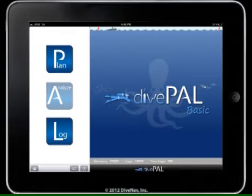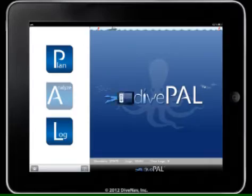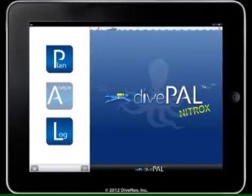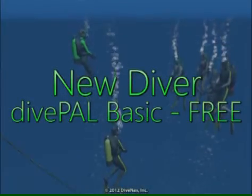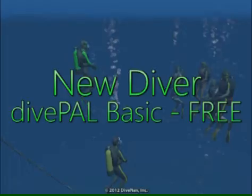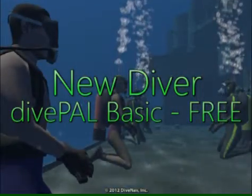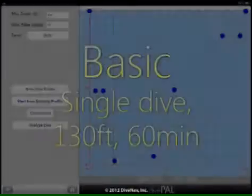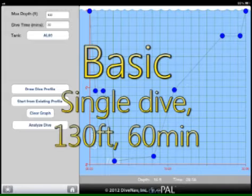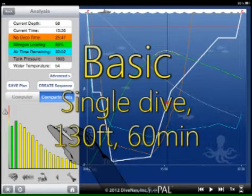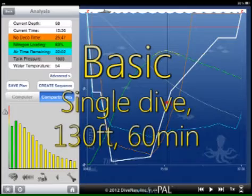DivePal is currently available in three versions: basic, full, and nitrox. The basic version of DivePal is free and is the optimal solution for a student or newly certified diver. You can use the basic version to plan, analyze, and log single multi-level dives to a maximum depth of 40 meters or 130 feet and a maximum bottom time of 60 minutes.